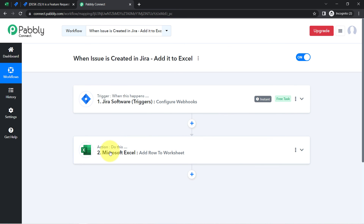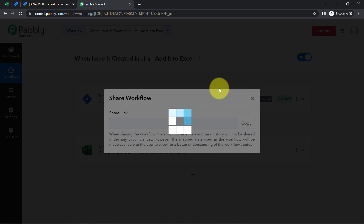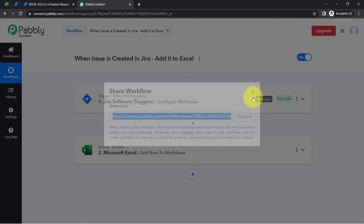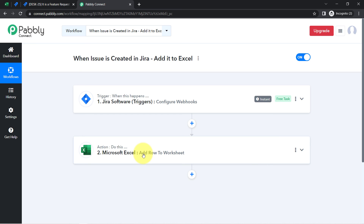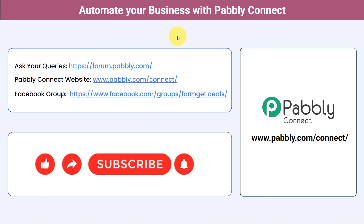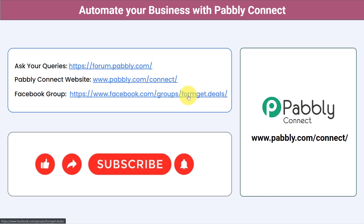Simply set this automation in PablyConnect once, then sit back and relax — PablyConnect will take care of everything in the backend. If you want to access this automation in your PablyConnect account, I will attach the link in the description box. Sign up and you can access this workflow for free. You can also integrate multiple applications and automate your business with PablyConnect. Post your queries at forum.pably.com, join our Facebook group at formget.deals for latest updates, and if you found this video helpful, share it with your friends and colleagues. Like, share, and subscribe — thank you for watching.